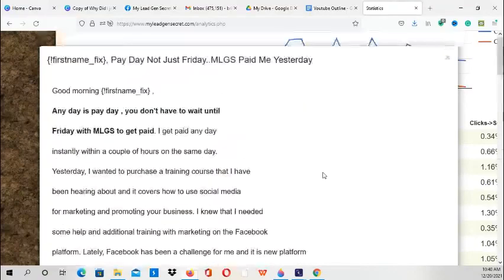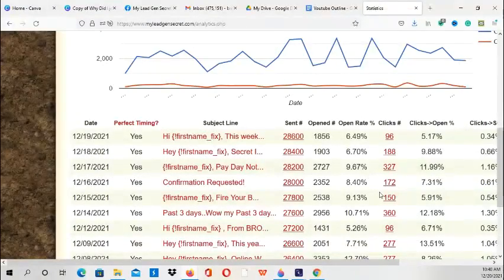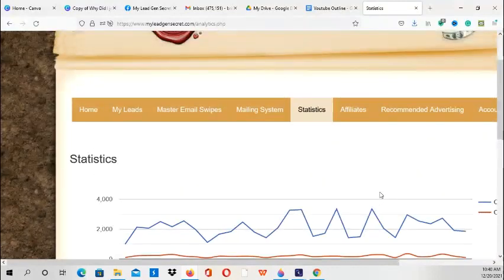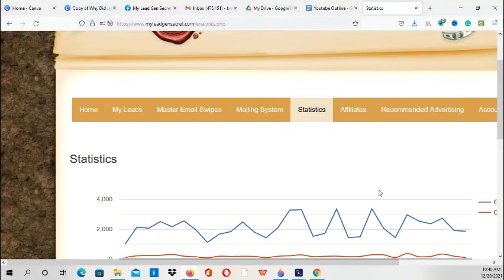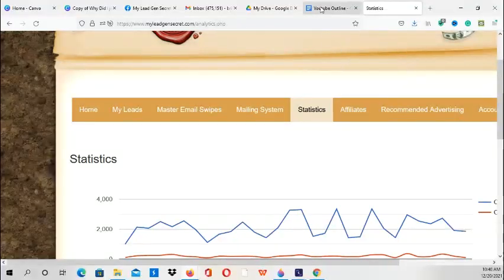So I definitely recommend My Lead Gen Secret system. It's a great way to get leads, and once you make your first sale, you will increase to 200 leads a day. You go from 100 leads to 200 leads a day after your first sale.